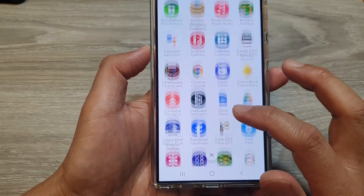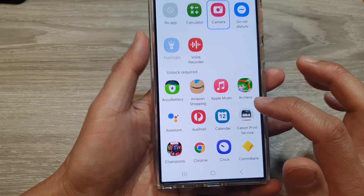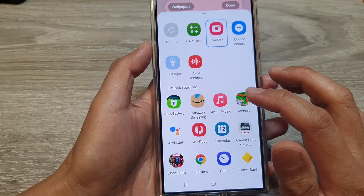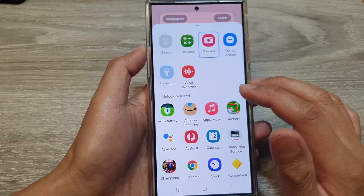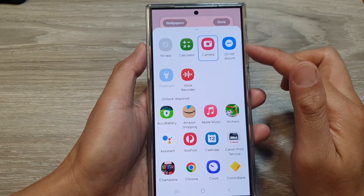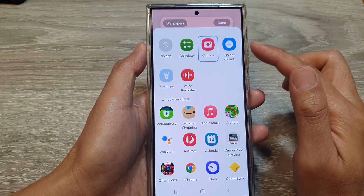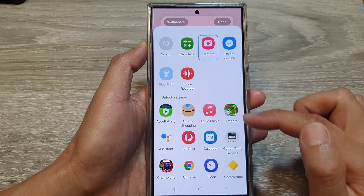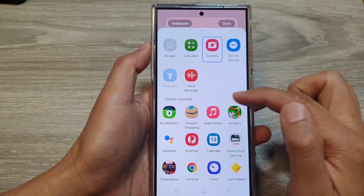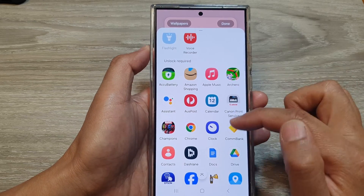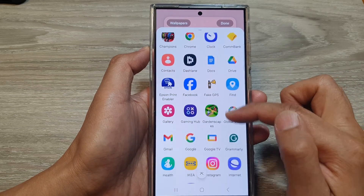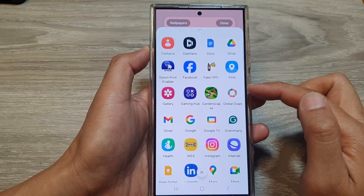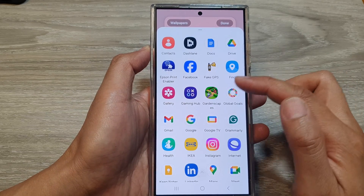Select another app that you want to replace it with. At the top are apps that you do not need to unlock your screen to use. Below that is another section where you require unlocking the screen before you can use the app.